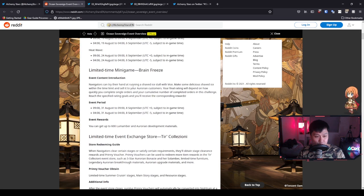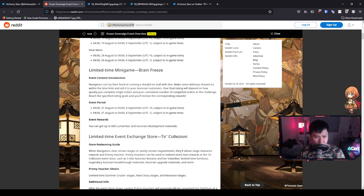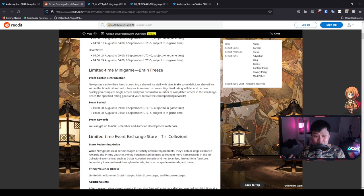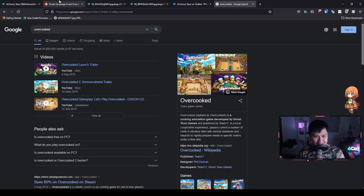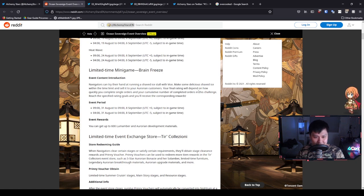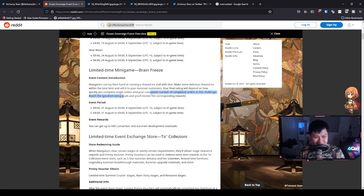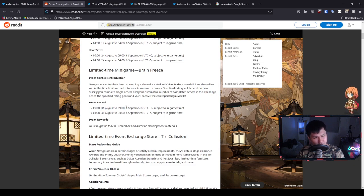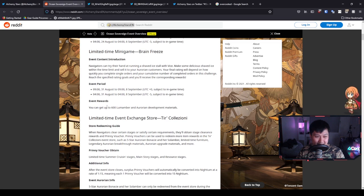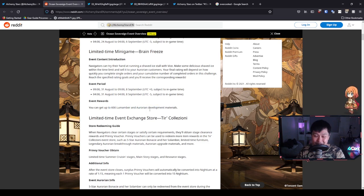We have Brain Freeze. Navigators can try their hand at running a shaved ice store with Icy. Make some delicious shaved ice within the time limit and sell it to Aurorian customers. Hold up, is this kind of like Overcooked? Yeah, reading this description, it kind of makes me feel like that's what it is. Your final rating would depend on how quickly you complete single orders and your number of orders in the challenge. What is interesting about this is that it is only going to last for a little bit over a week. So 31st of August until 8th of September. You get up to 600 Lumamber and Aurorian development materials. It's not that big of a loss, but every bit of Lumamber counts.